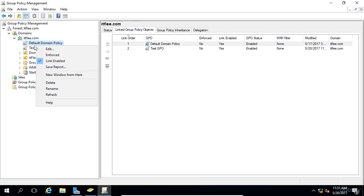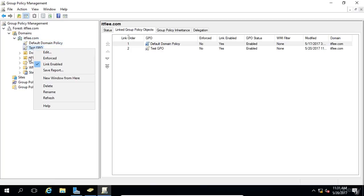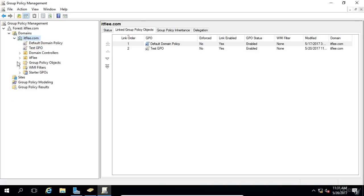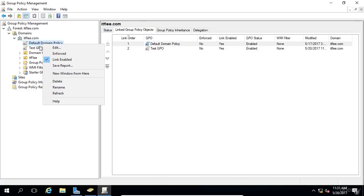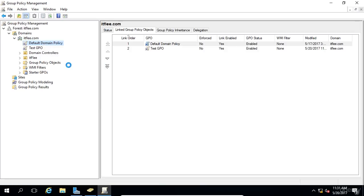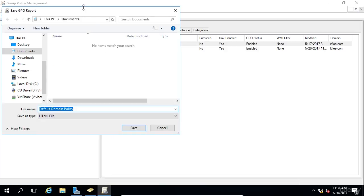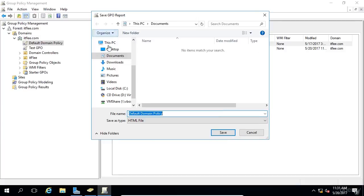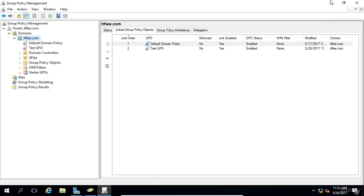We can save a report of the GPO if we would like, but there's no settings in there to see, so we're not going to do that. If you wanted to see that, we could right-click on the default domain policy, choose Save Report. And we can save it to something like the Desktop, just so we can get an understanding of how this works. So we'll say Default Domain Policy, we'll save it.